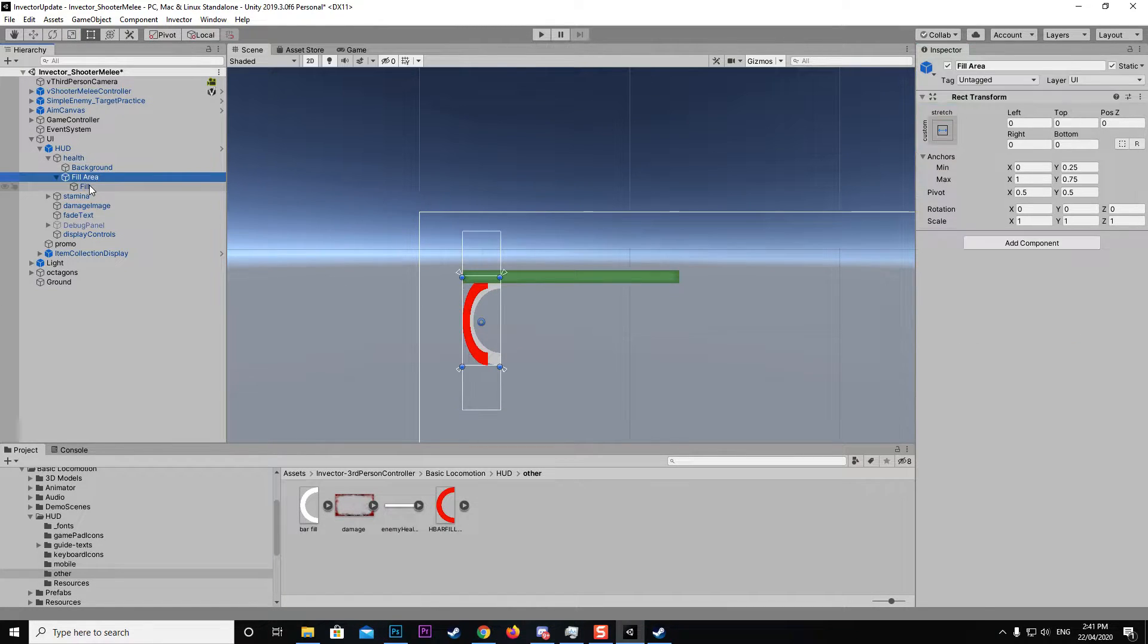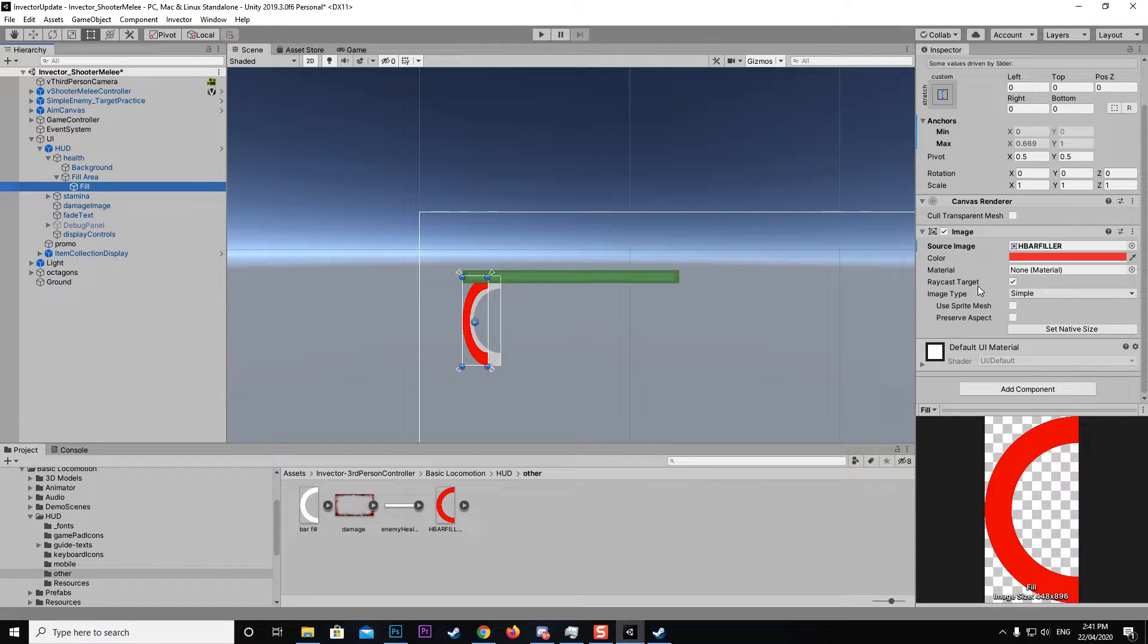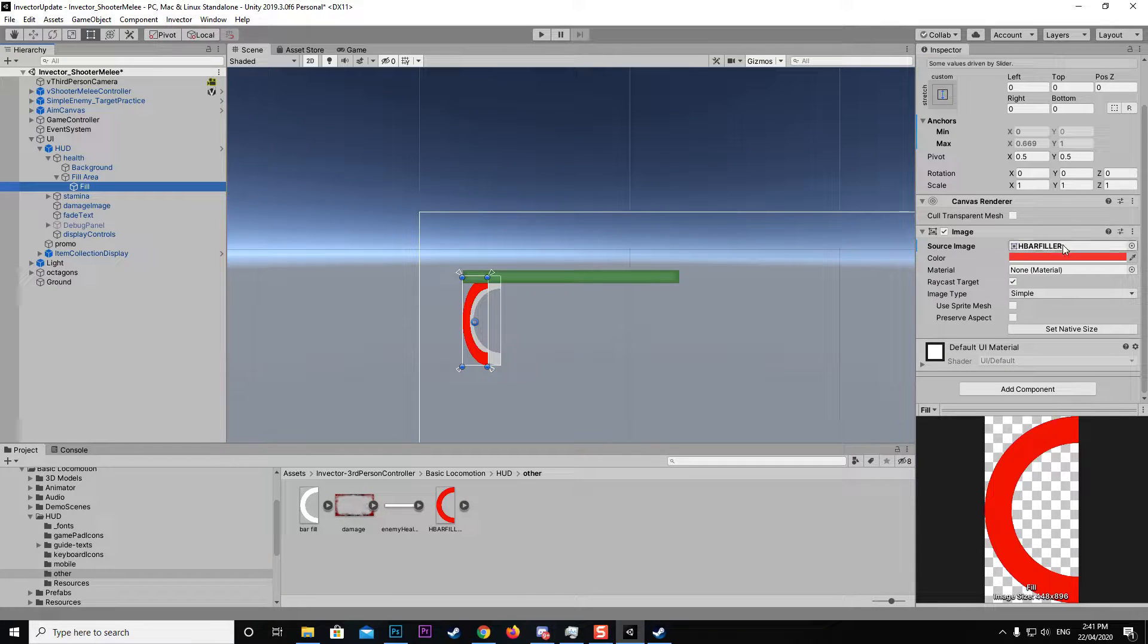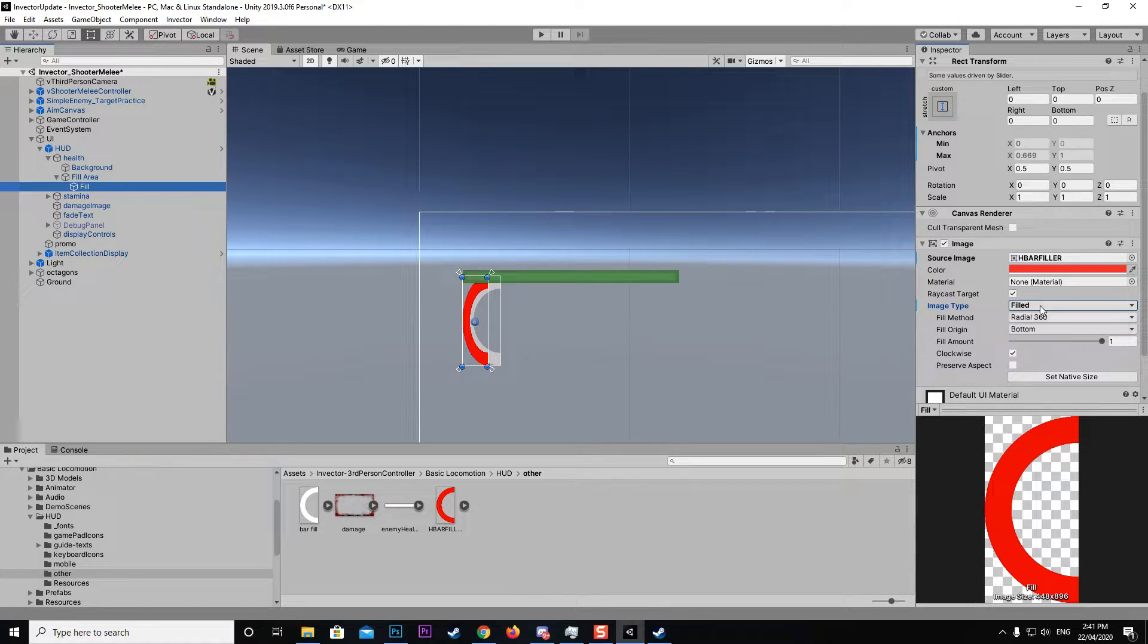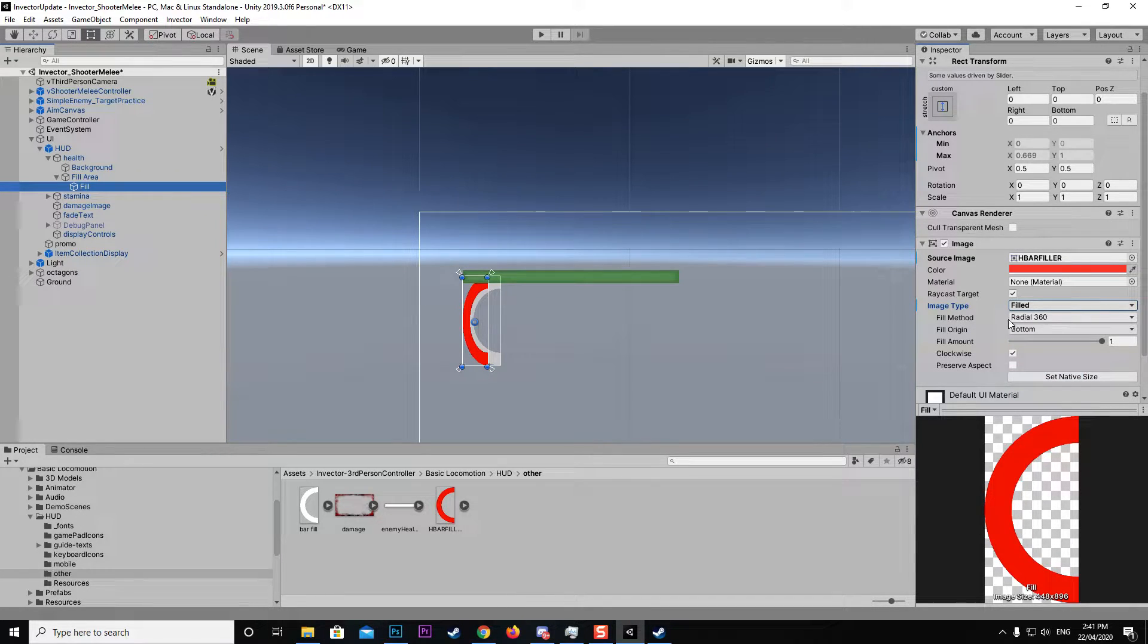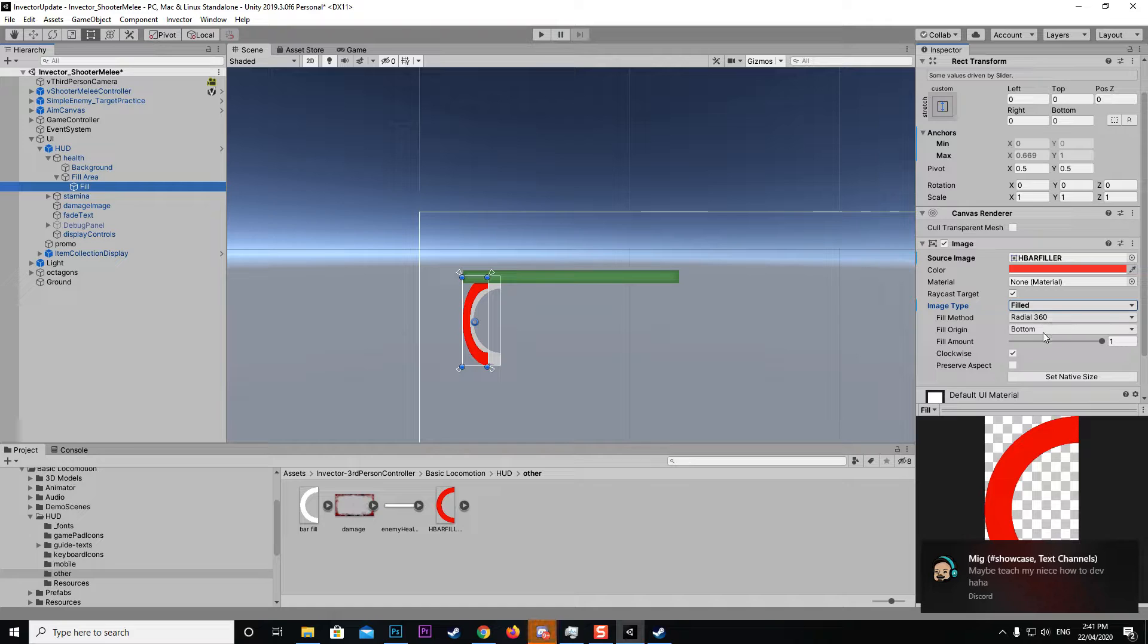I'm going to come down to our fill image here. At the moment you can see it's set to image type simple. What I want to do is set that to filled. Now you can see I get these other options which is a radial 360 fill and a bottom.